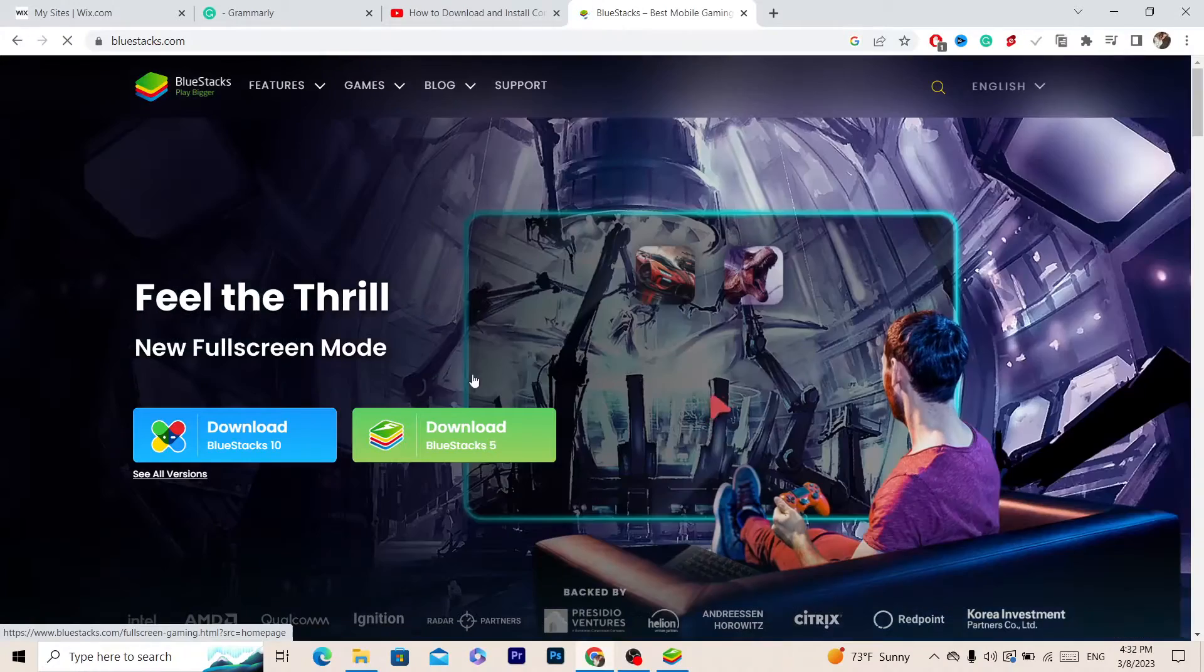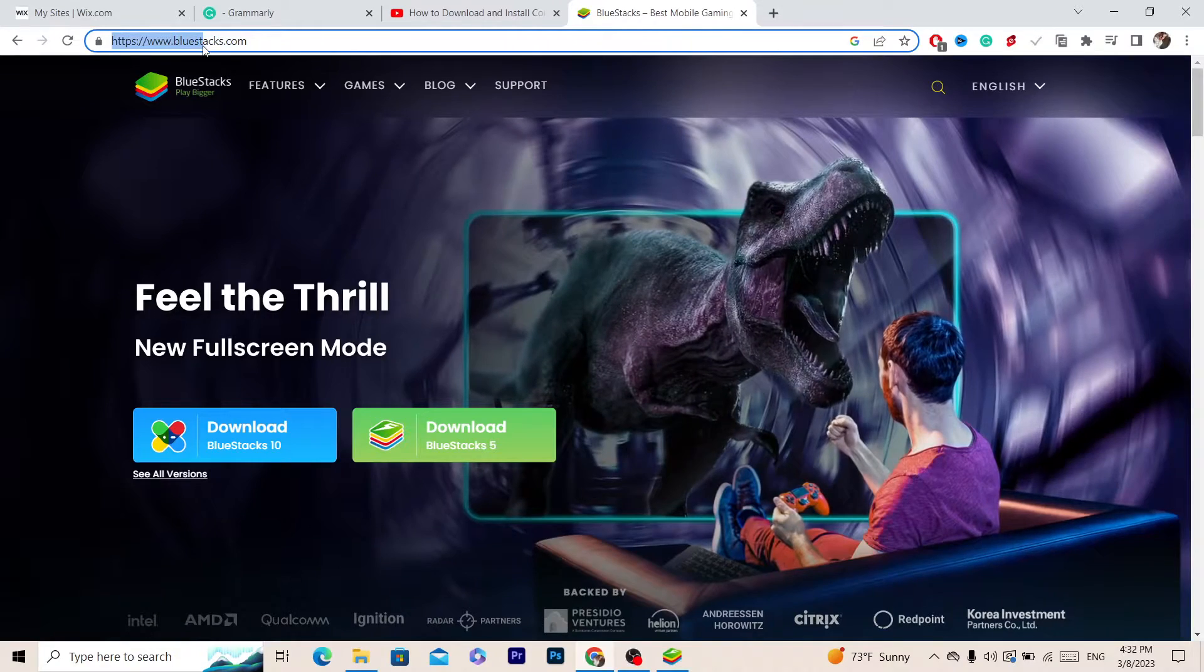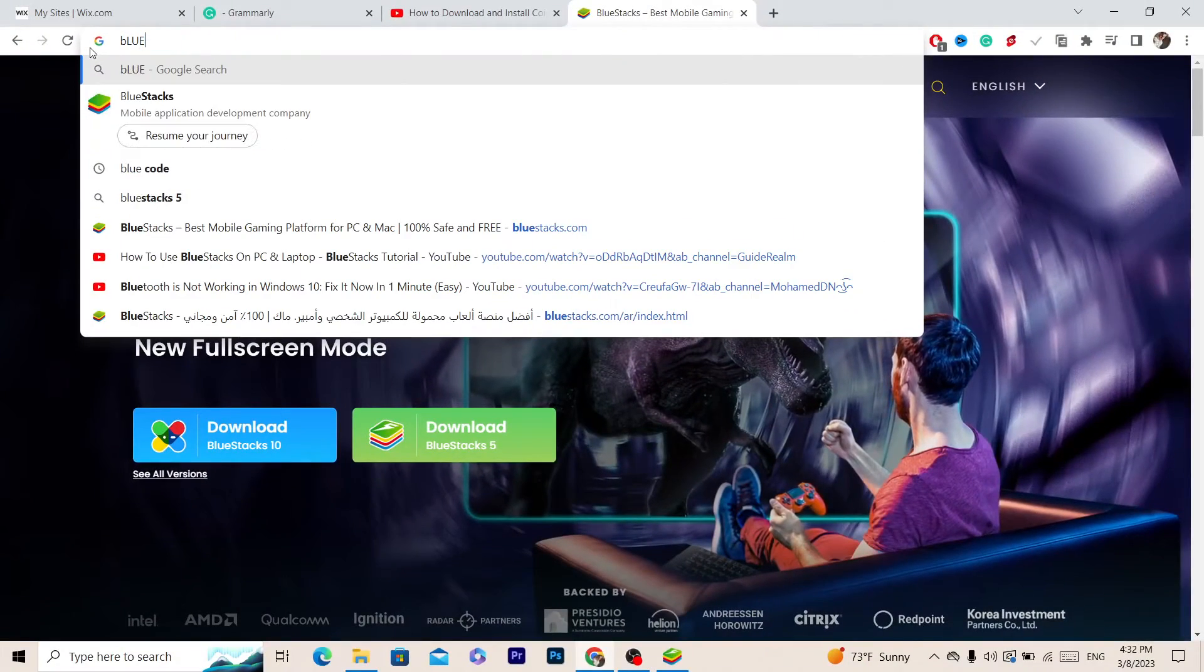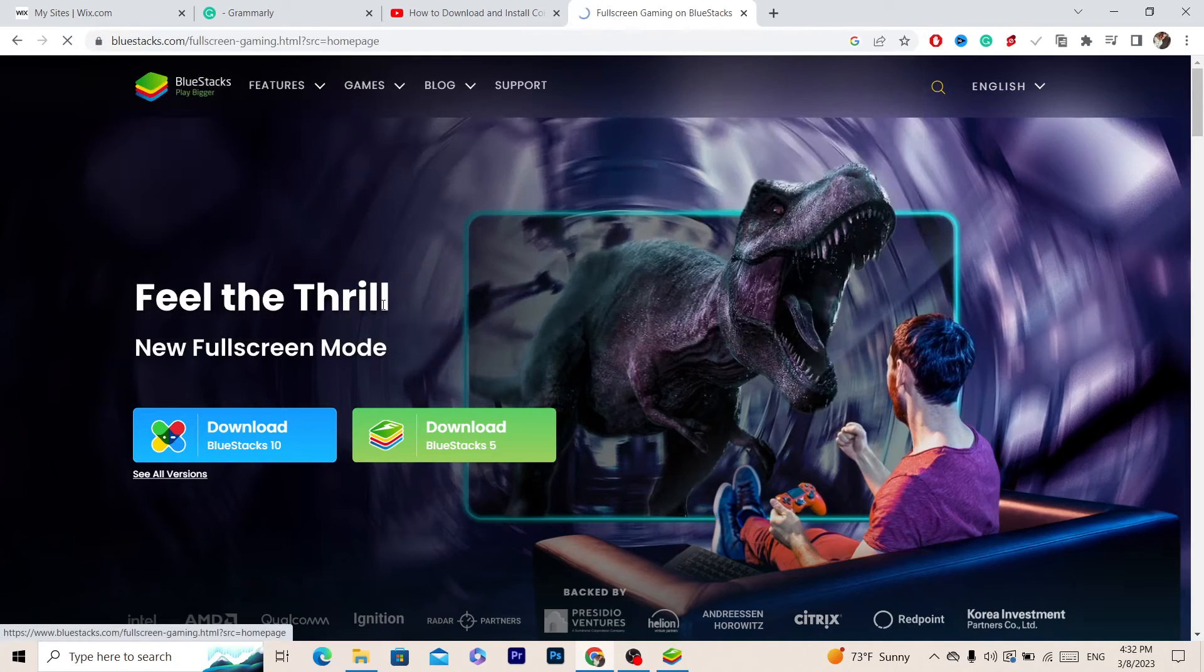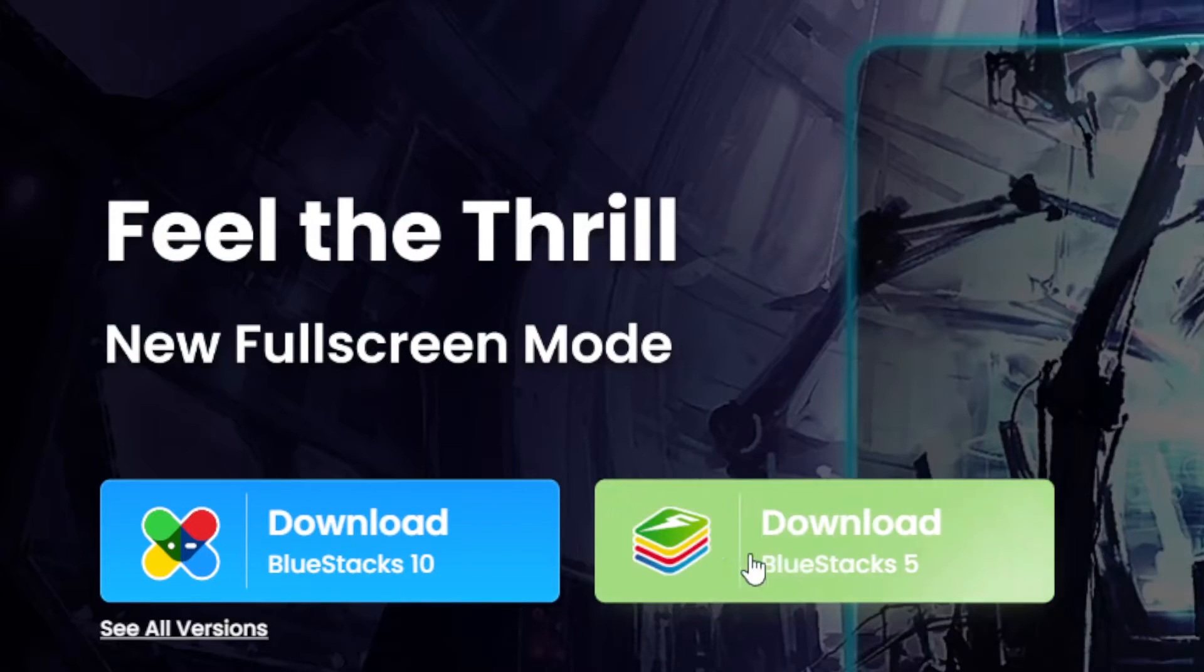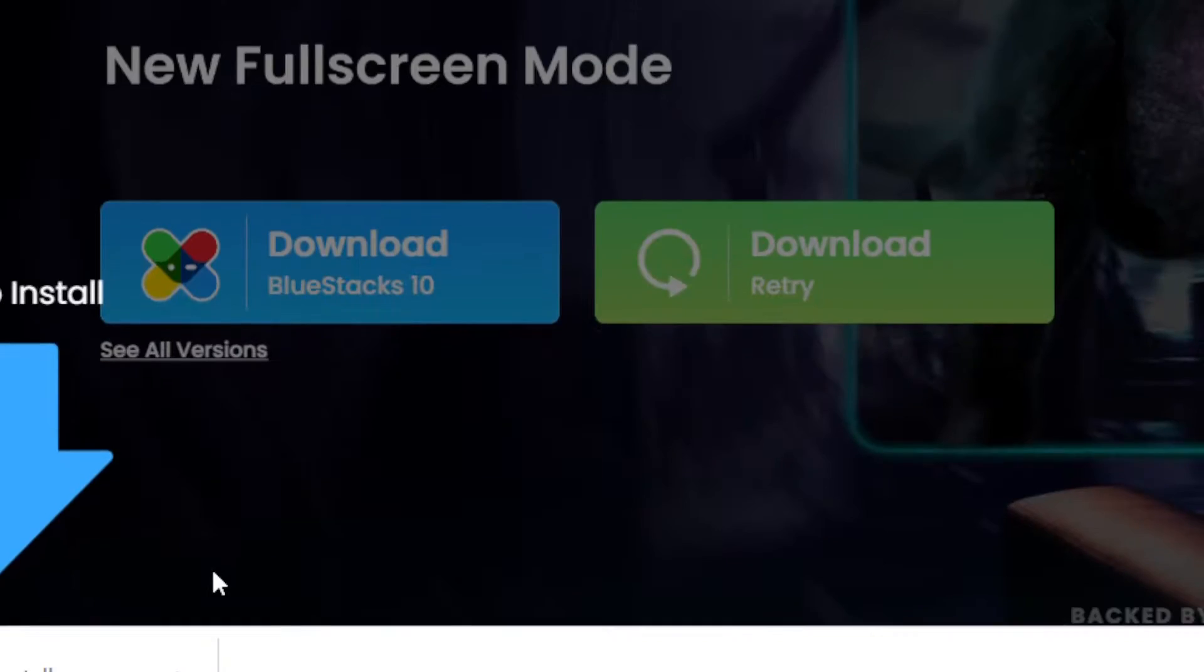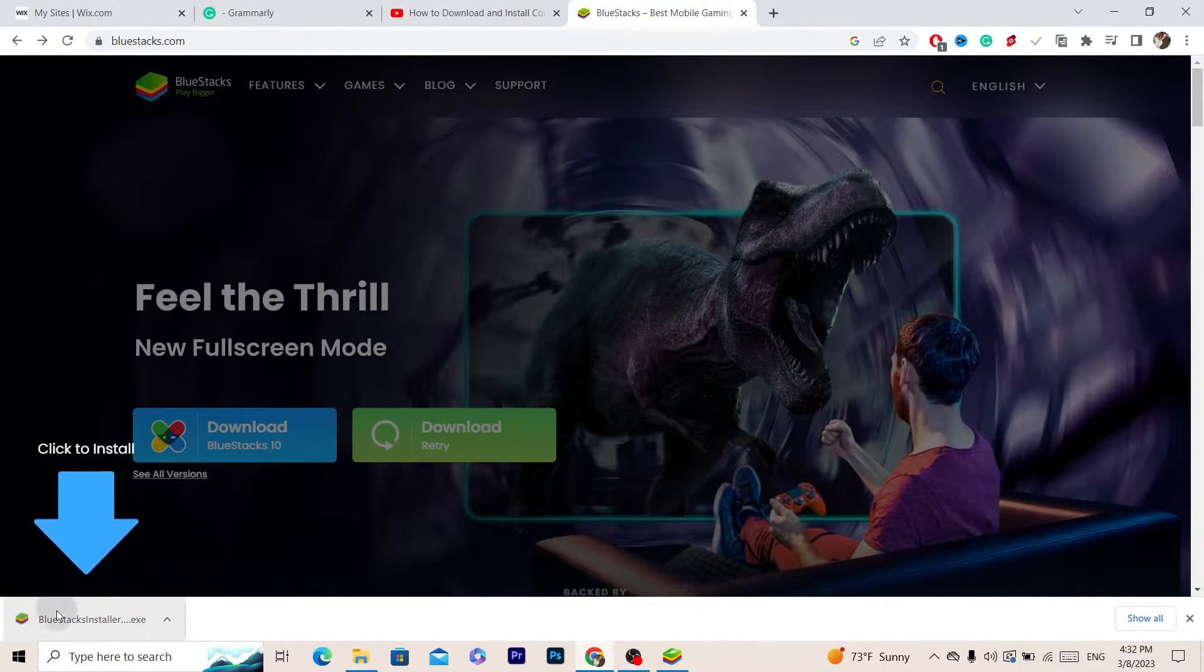You want to search for BlueStacks, and after you are on this website called bluestacks.com, it will take you to this website. You want to click on Download BlueStacks 5 and you just want to install it. As you can see at the very bottom left, click on it and then install BlueStacks.